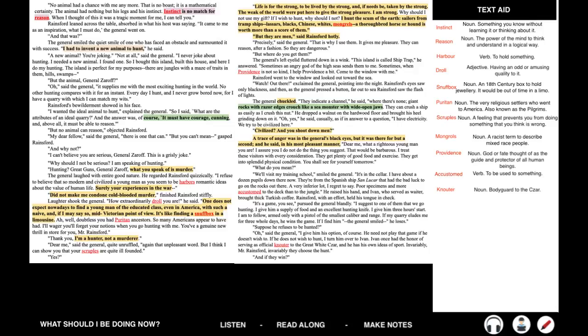We'll visit my training school, smiled the general. It's in the cellar. I have about a dozen pupils down there now. They're from the Spanish bark San Lucar that had the bad luck to go on the rocks out there. A very inferior lot, I regret to say. Poor specimens and more accustomed to the deck than to the jungle. He raised his hand, and Ivan, who served as a waiter, brought thick Turkish coffee. Rainsford, with an effort, held his tongue in check. It's a game, you see, pursued the general blandly. I suggest to one of them that we go hunting. I give him a supply of food and an excellent hunting knife. I give him three hours' start. I am to follow, armed only with a pistol of the smallest caliber and range. If my quarry eludes me for three whole days, he wins the game. If I find him, the general smiled, he loses.